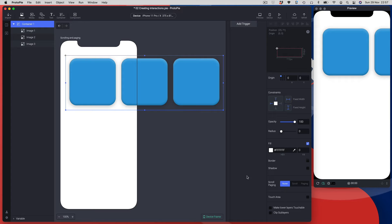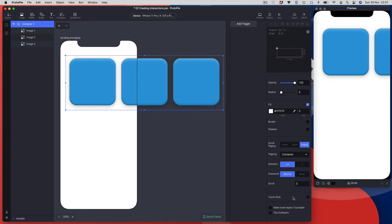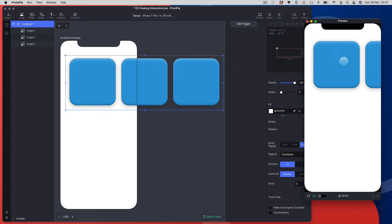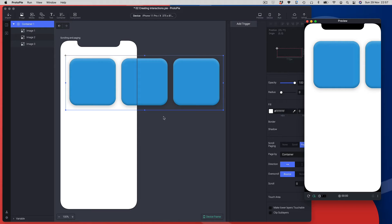Because we're doing paging, I'll choose the paging option, which uncovers some extra settings. The first option is how to page — by default it pages by container, using the viewable area of the container. If I try to page right now you'll see it won't go anywhere, because the container is the exact size of all the objects within it, so there's nothing to page.